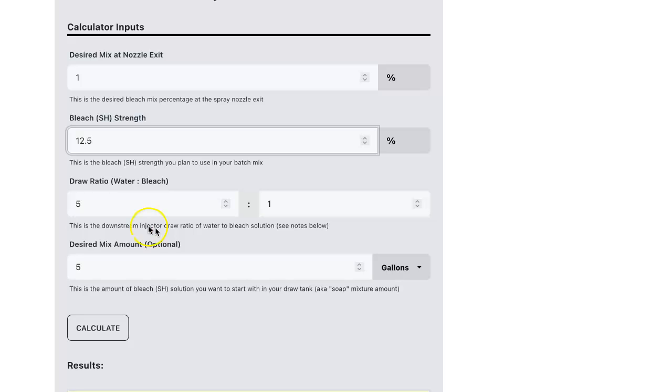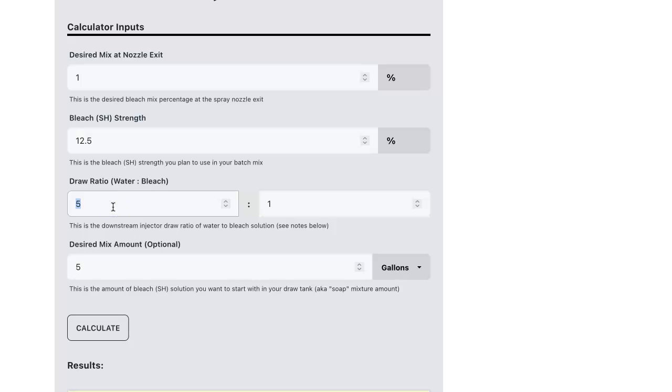I'm going to assume that our setup is an 8 to 1 draw ratio. That's eight parts of the water going through the pressure washer to one part pulling from the draw tank.